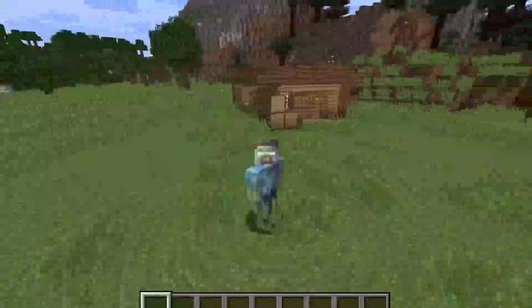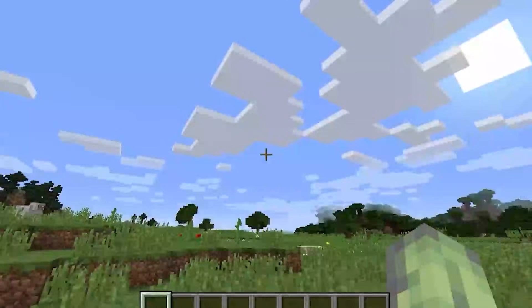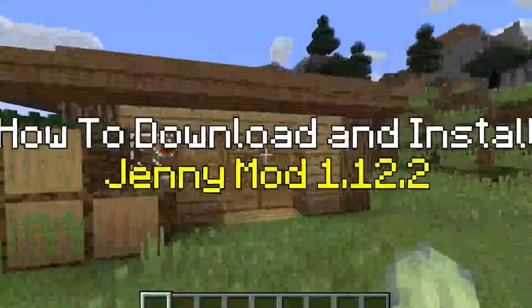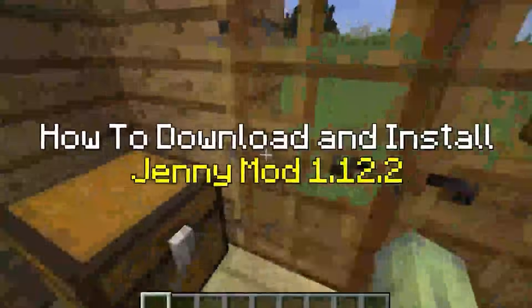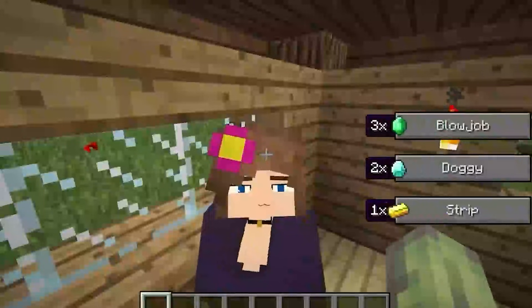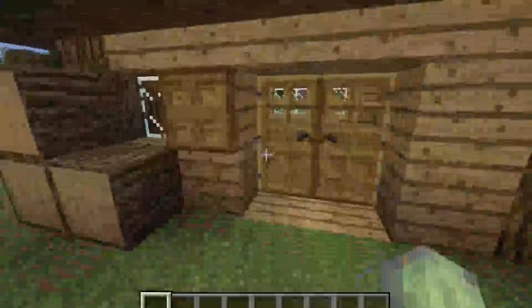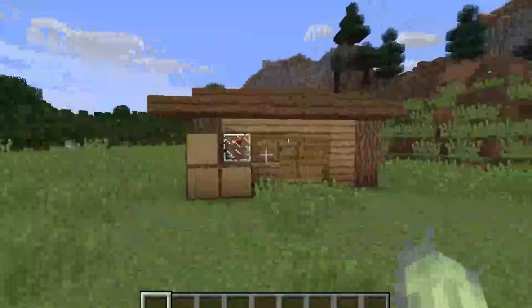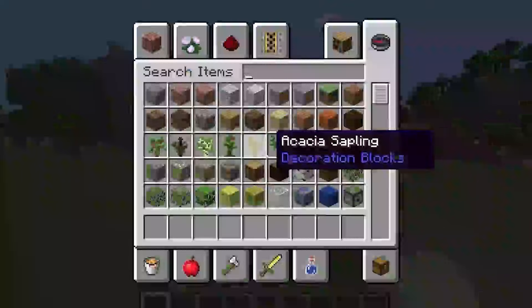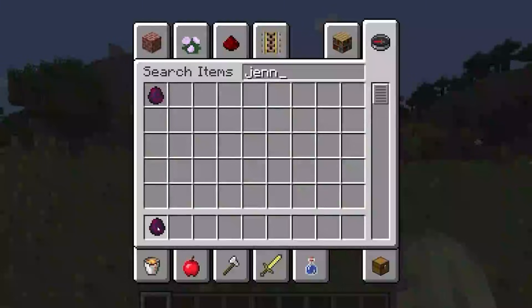Hey guys, welcome to my new video. In today's video I'll show you how to get the Jenny mod in Minecraft 1.12.2. As you can see, this is Jenny — she can do some stuff — and this is the house that you can find her in.